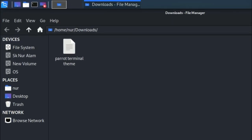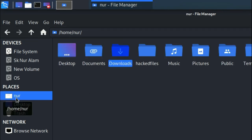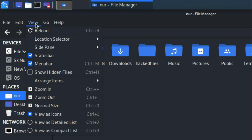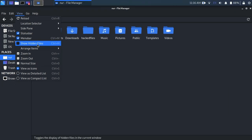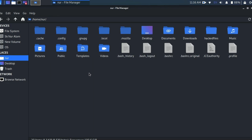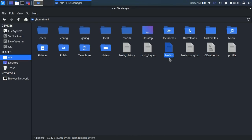Now in your file manager, go to user directory. In my case, noor is the directory. Then go to view and select show hidden files. After selecting that, you will see a .bashrc file exists in your directory.